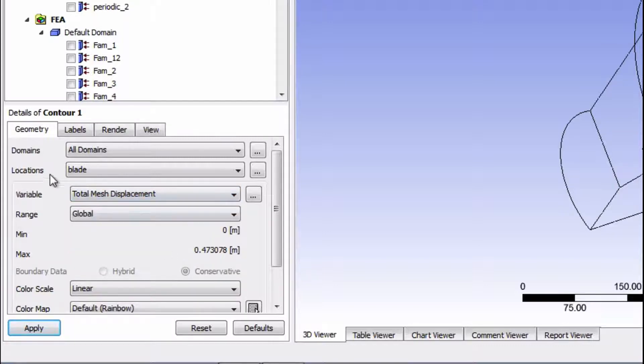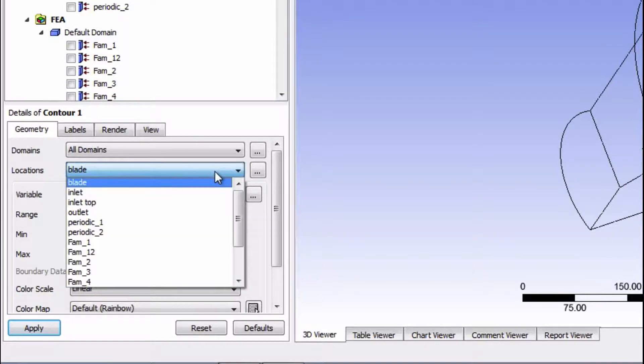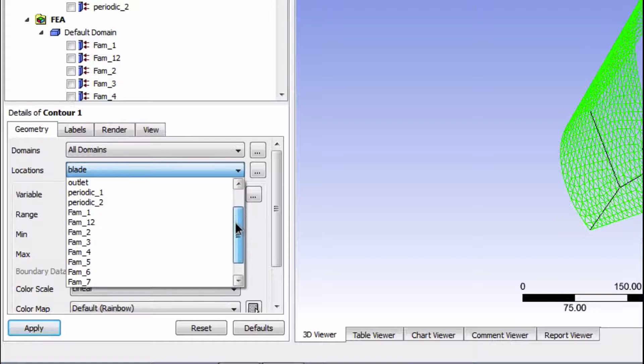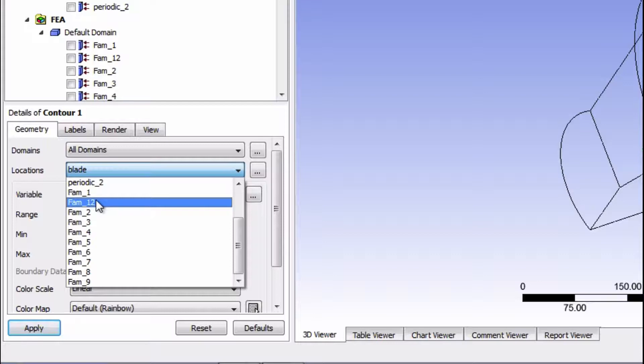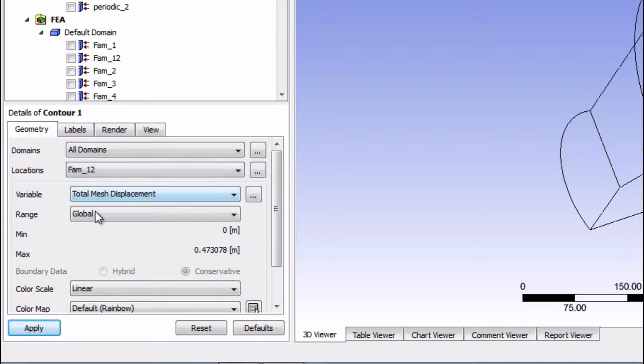And for the location, we're actually going to use FAM12 because that's the body that represents the whole blade. Okay, we're going to click Apply.